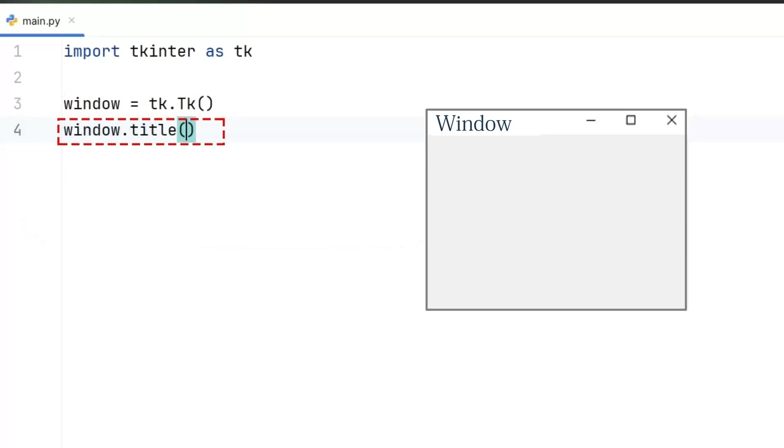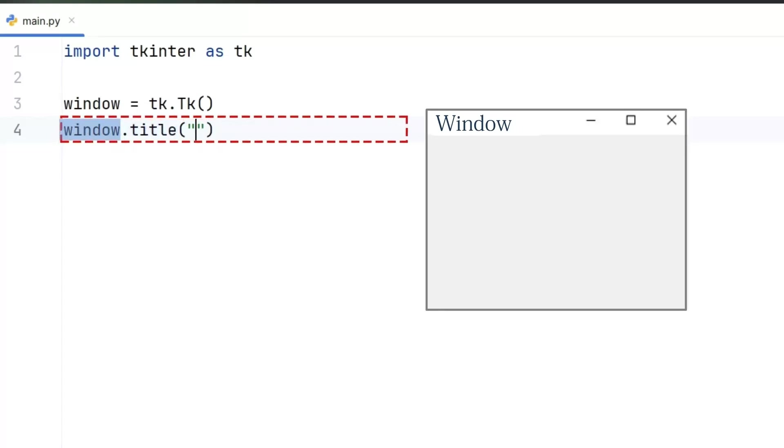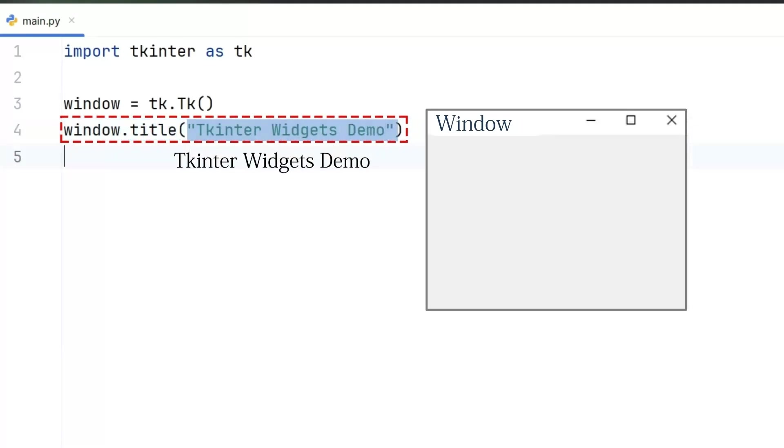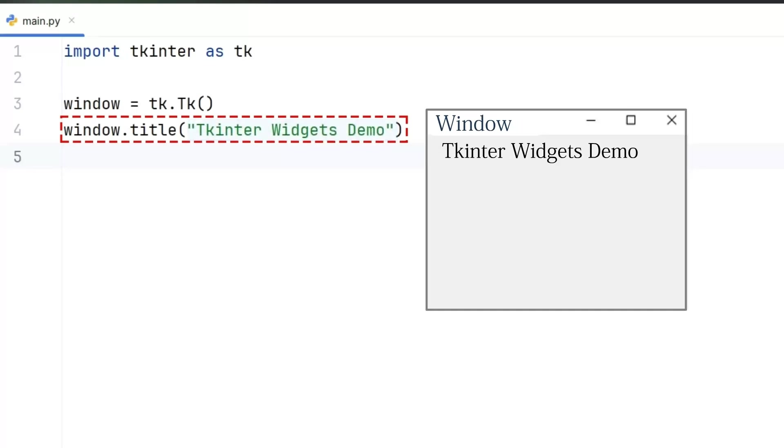Then we set the title of this window using a special function called title, which belongs to our window variable. We write a string like tkinter widgets demo to appear on the top of the window bar. This helps the user know what this window is about.